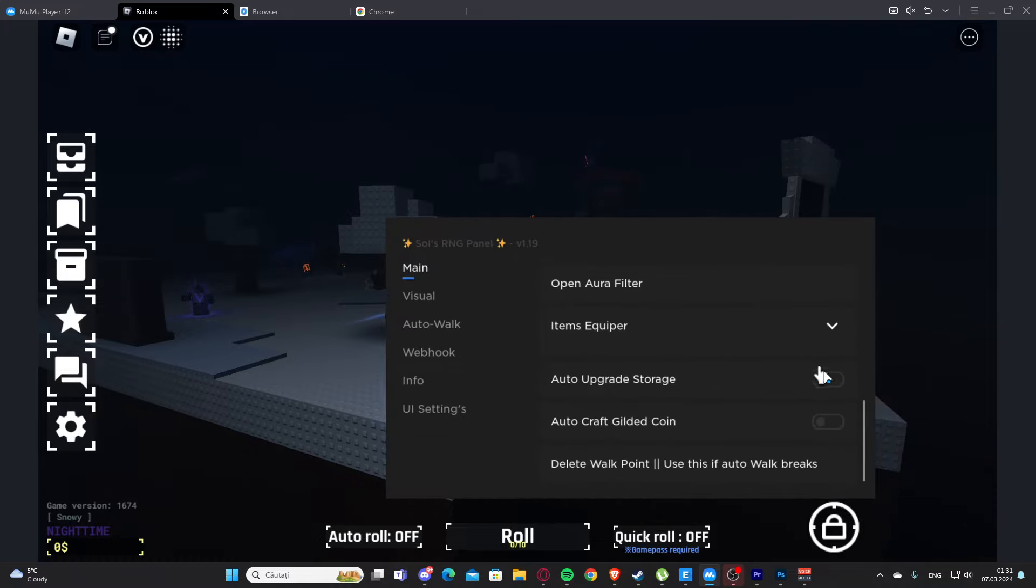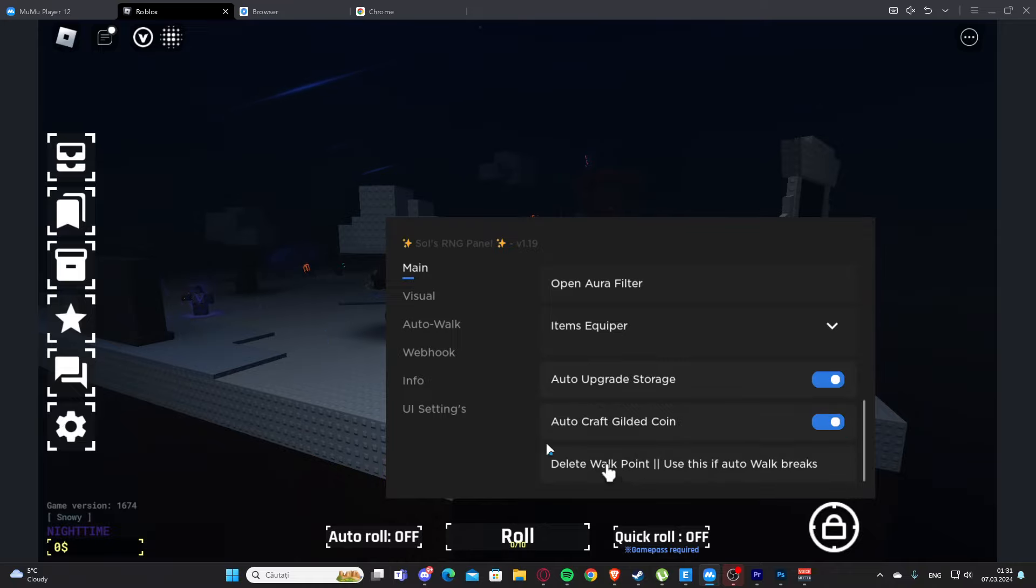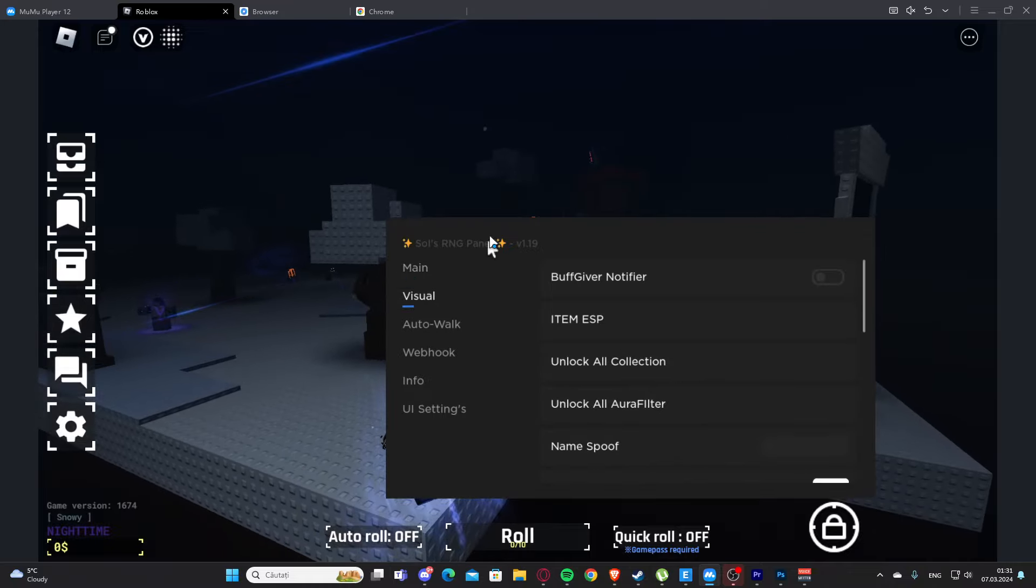Let's see, we have item equipper. We have auto upgrade storage and auto craft gilded coin. We have delete work point here, then we have visuals.